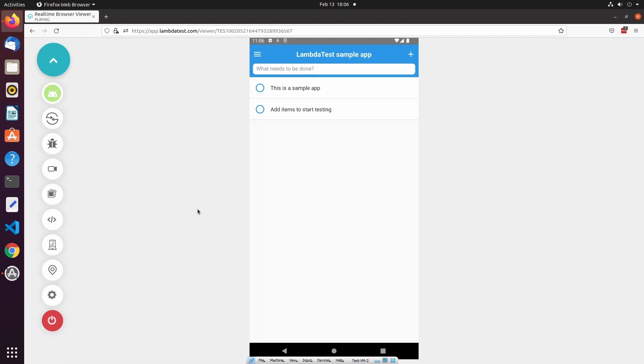One thing that's important to note is that if your mobile application has media which is playing audio, you will be able to hear that audio in the test session. Once you've completed your testing, you can select End Session to end the current test session.